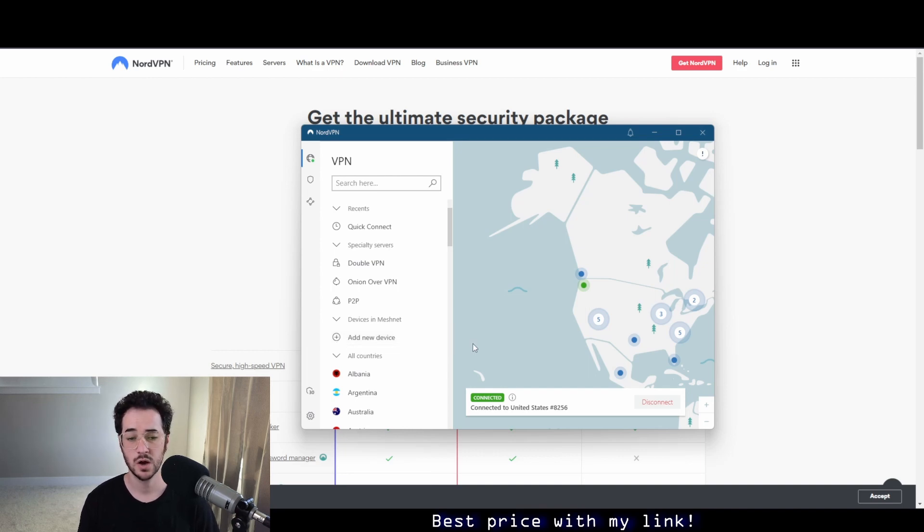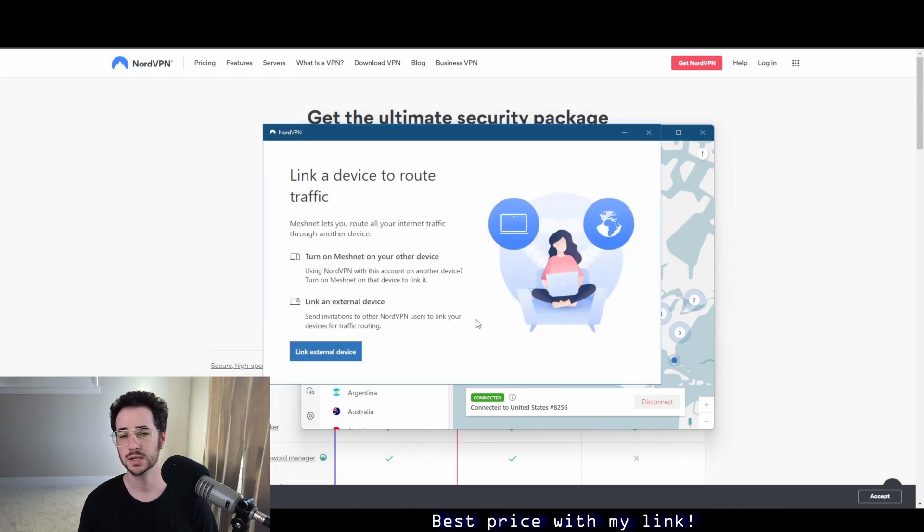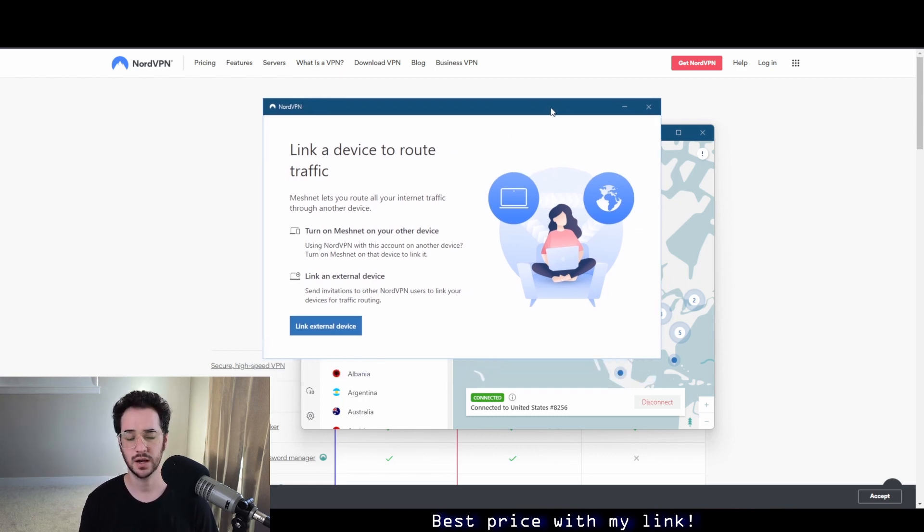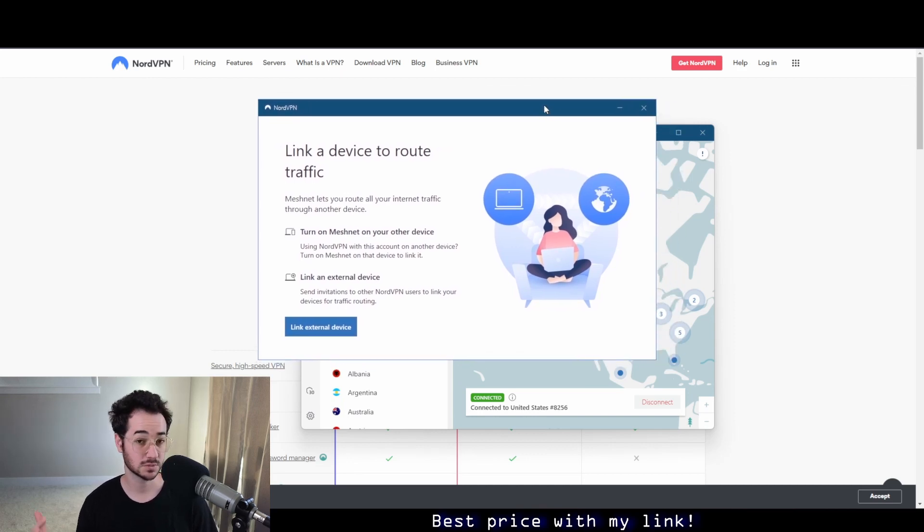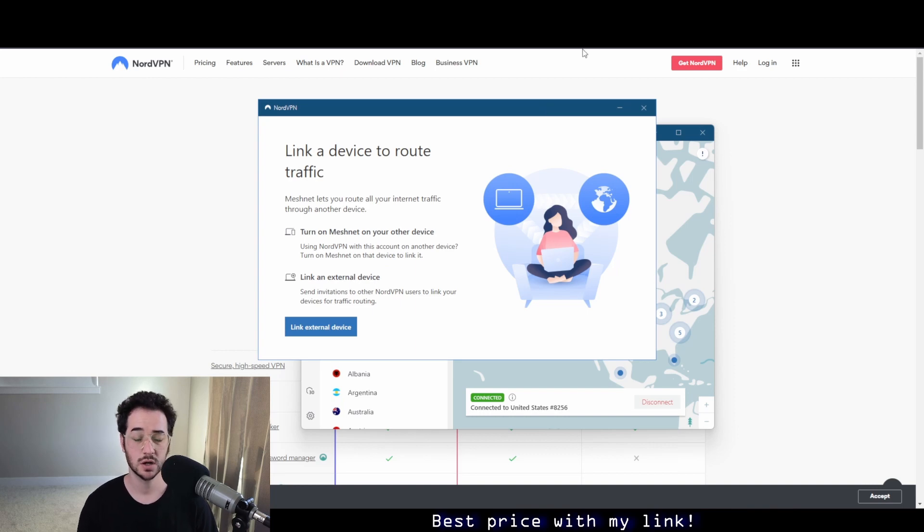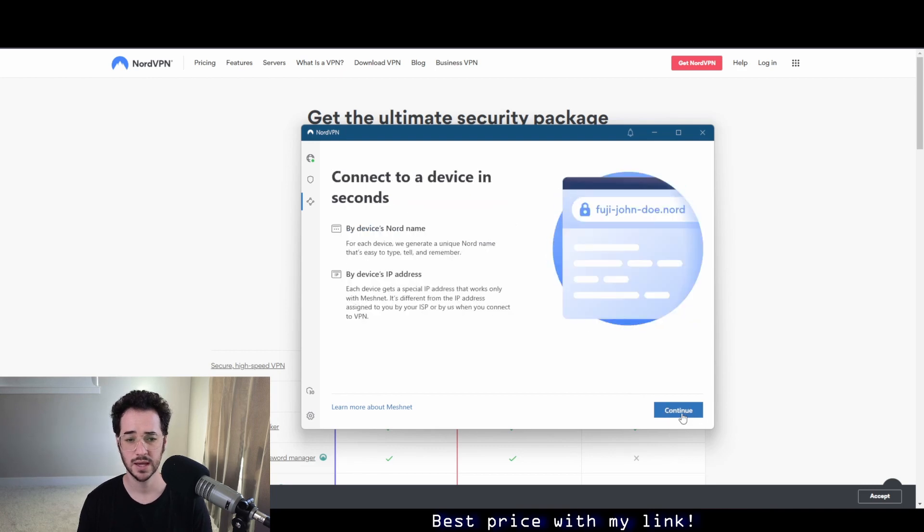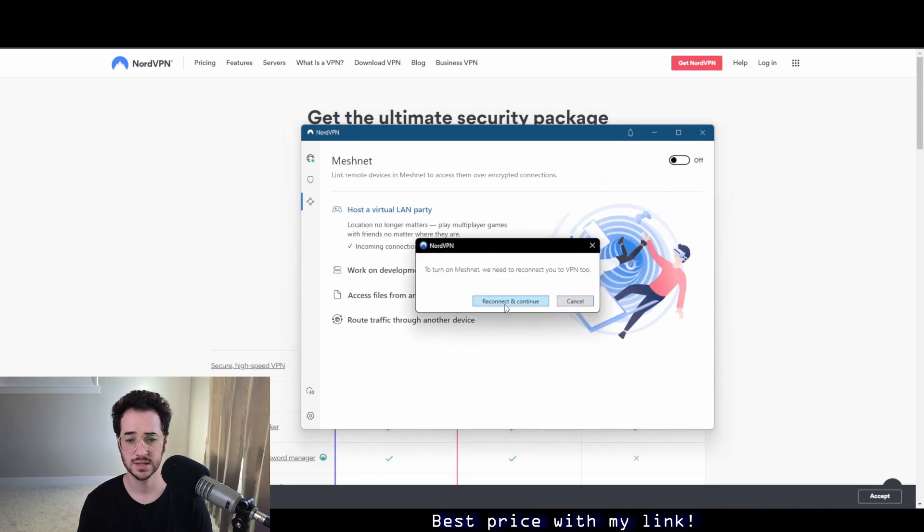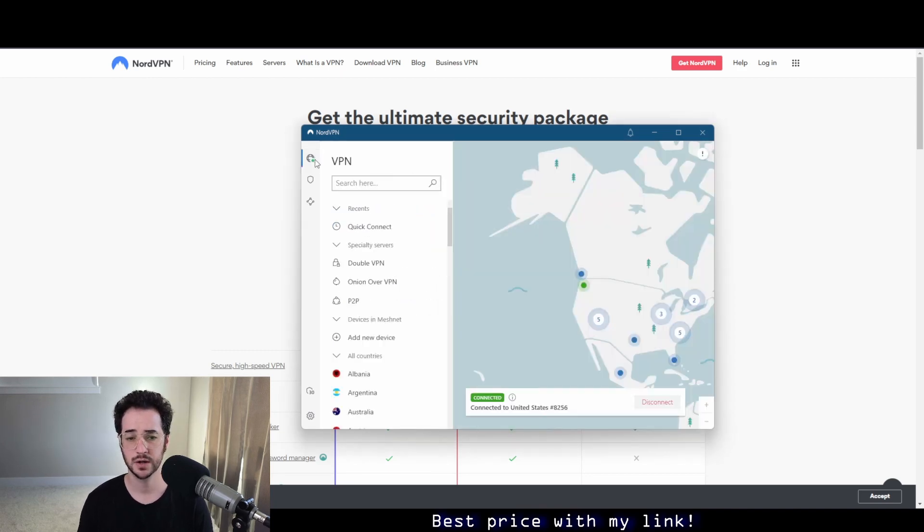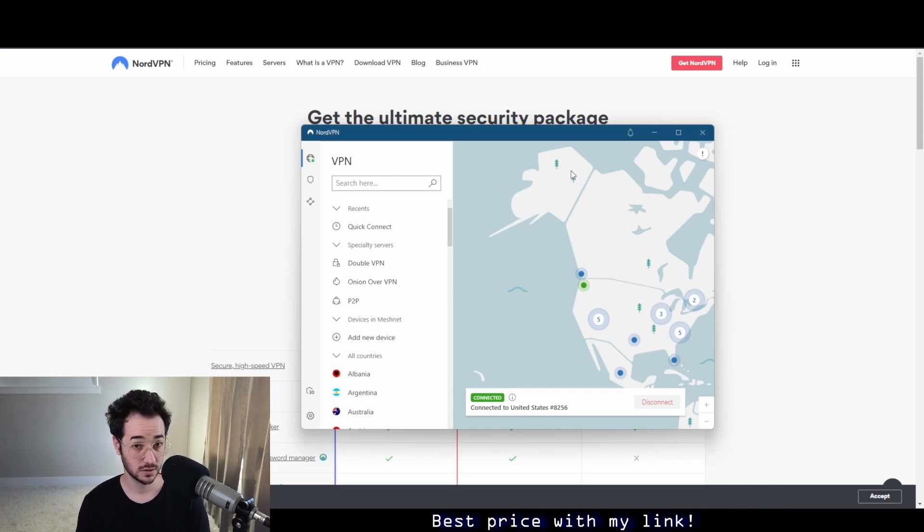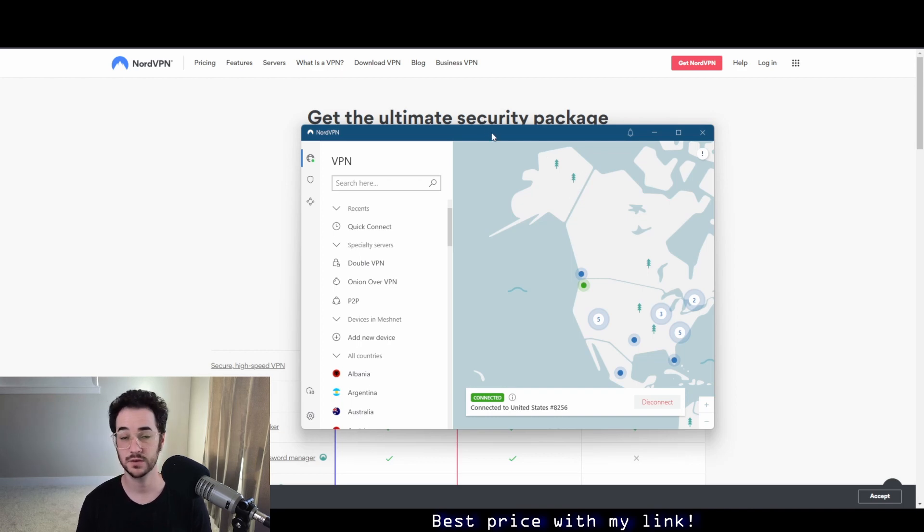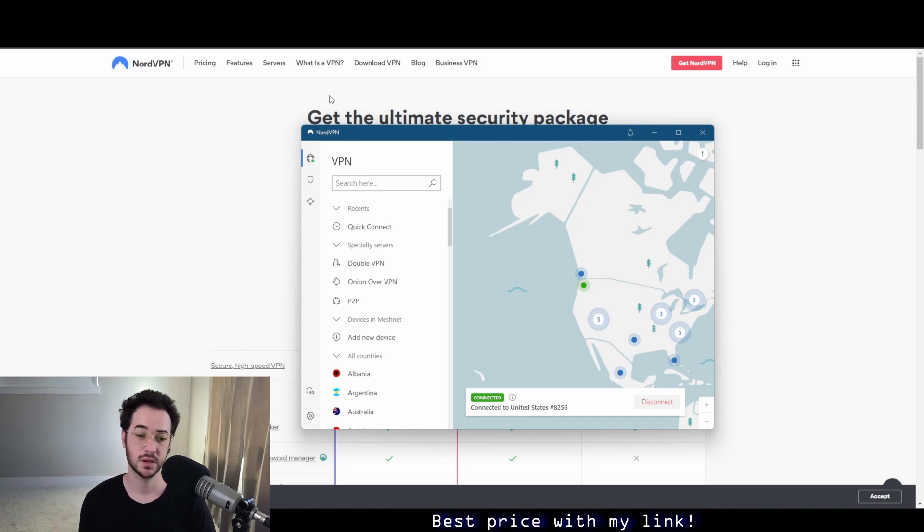One of the cooler and more unique things about NordVPN is a mesh net feature. It's kind of like a remote VPN mesh routing and stuff like that. Basically what you can do is connect an external device like your phone to your computer's internet. So basically what you can do, for example, is run something like Plex on your computer, a Plex server, turn on NordVPN's mesh net service, and you can do that just by clicking this button, putting it on your other device, and you could connect from the app.